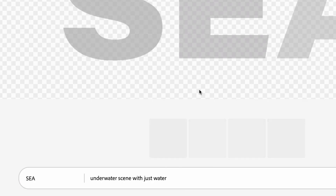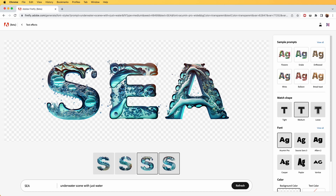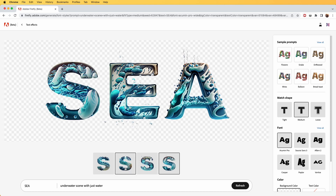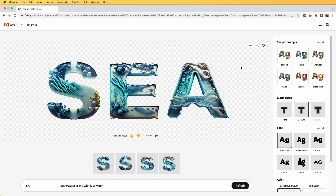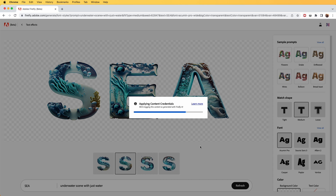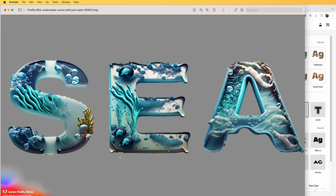I am in Firefly and I'm going to tell it to generate an underwater scene with just water. There we go, we have our first generation and we can see some examples in here. Once we are happy with it we can simply download this file — it has a transparent background which we can apply directly to After Effects.